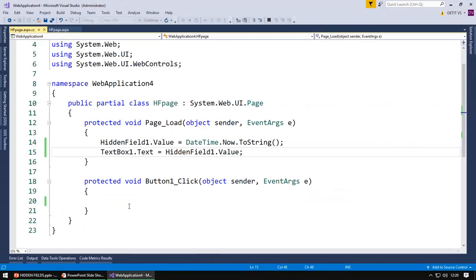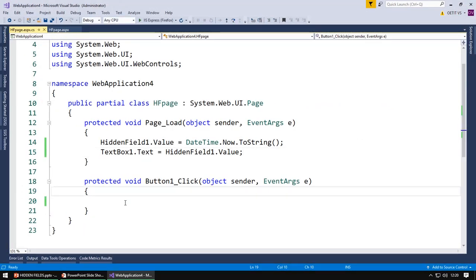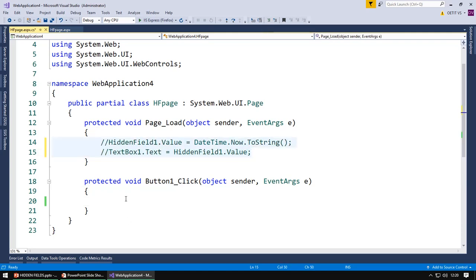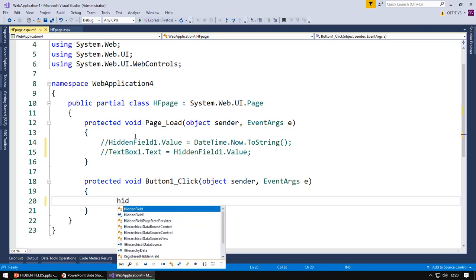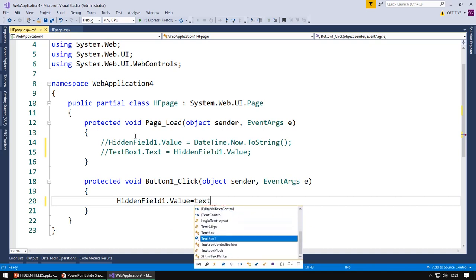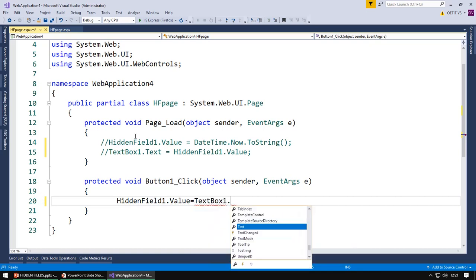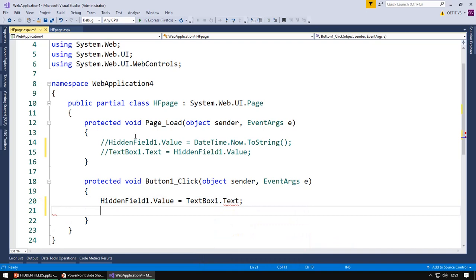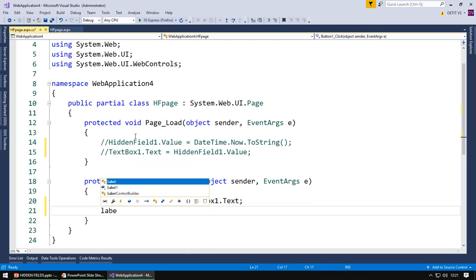Now suppose I am putting it in the comments. Now in a hidden field, I am going to store the text box text and display it in a label.